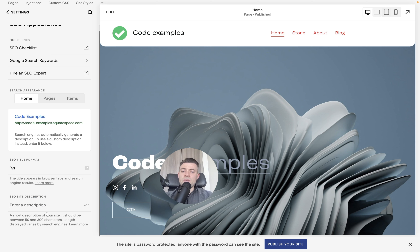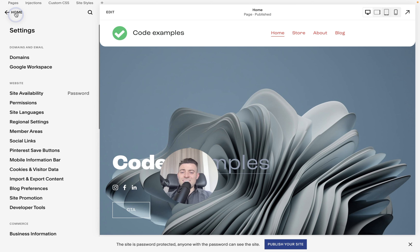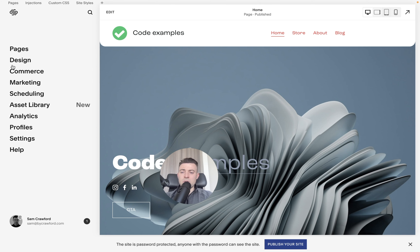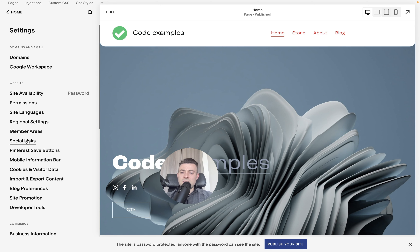As you can see here, it tells search engines what the page is about and it can potentially increase your SEO juice. Now, you don't have to do this, but it can be good practice.